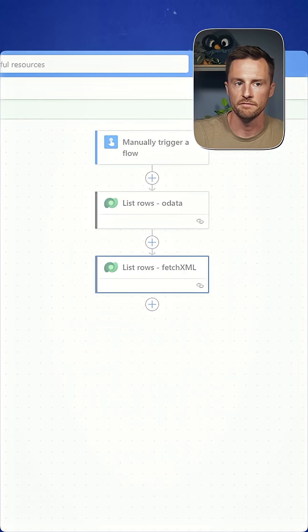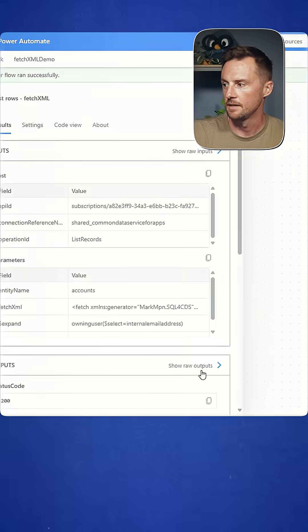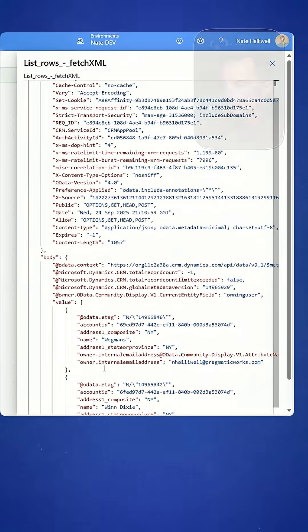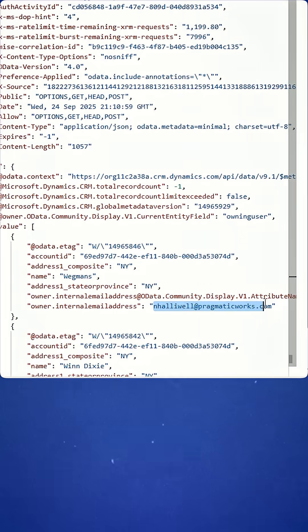Now I'll run the flow and you'll see with the outputs of this step, I now have access to the owner's email address. And I don't have to add an extra step to get a row by ID to get the owning user just to get their email address.